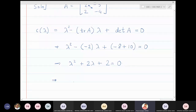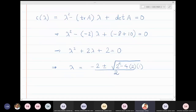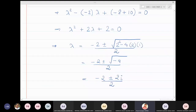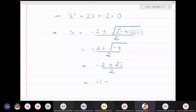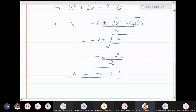Solving the quadratic λ² + 2λ + 2 = 0 using the quadratic formula: λ = (−2 ± √(4 − 8)) / 2 = (−2 ± √(−4)) / 2. Simplifying, we cancel the 2 and get λ = −1 ± i. So the eigenvalues are λ₁ = −1 + i and λ₂ = −1 − i.